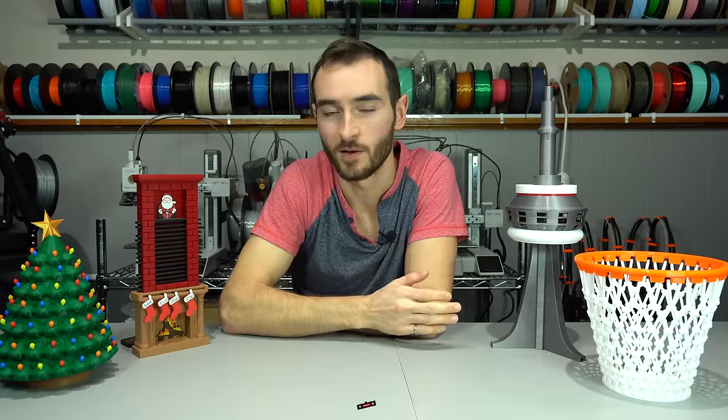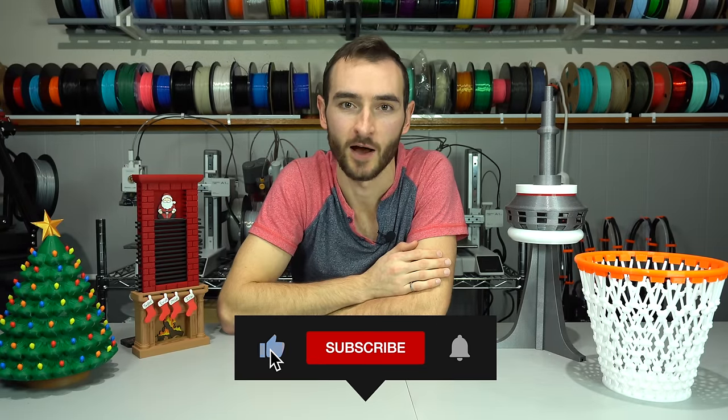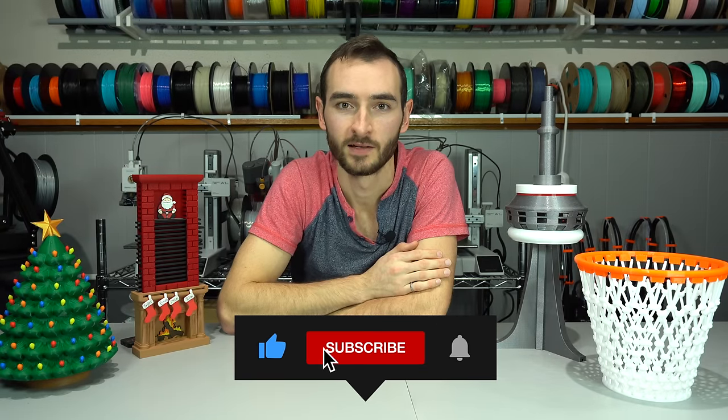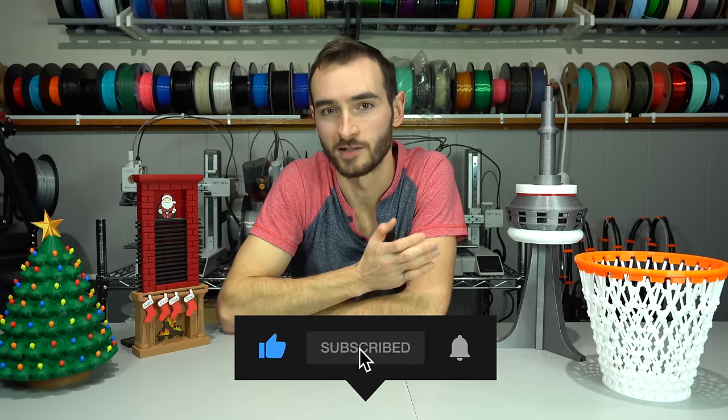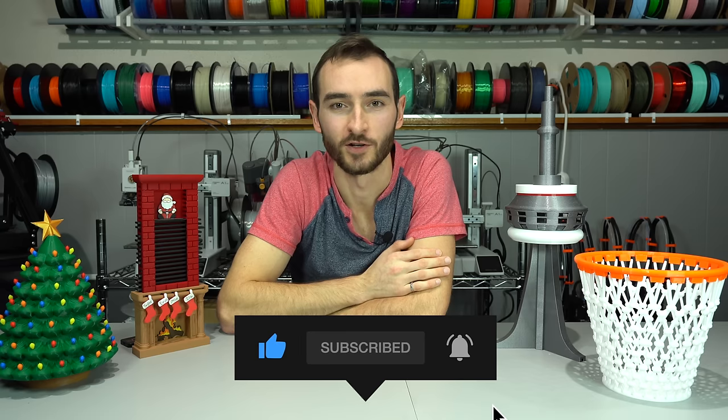If you find value in today's video, please hit that like button and consider subscribing. I have a goal of reaching 10,000 subscribers by my one-year channel anniversary in February of 2024, and it would really mean a lot to have you along for the journey. Okay, so first things first, we need an idea.